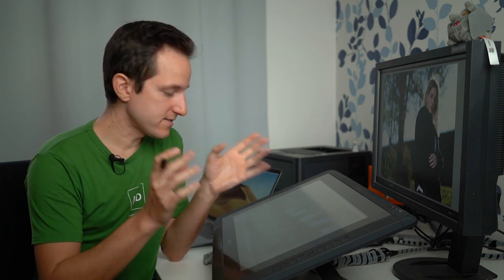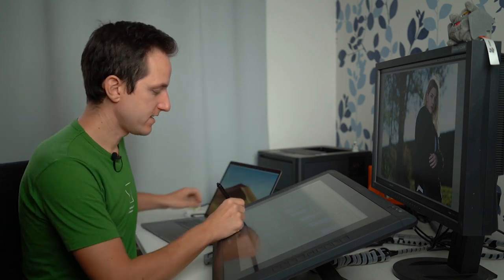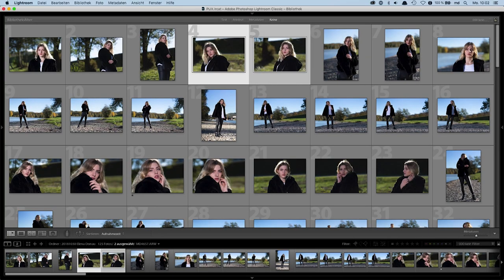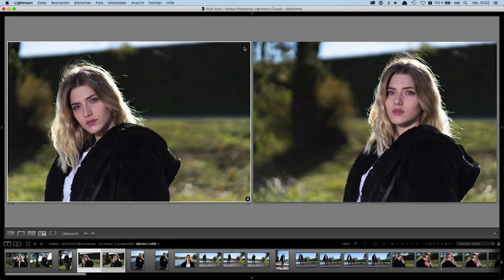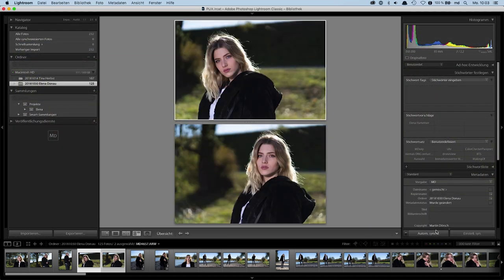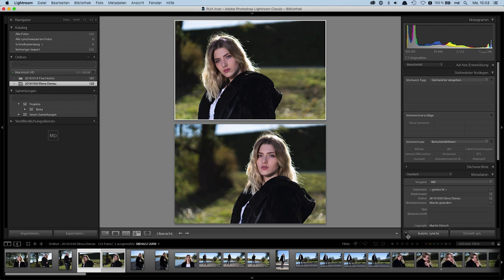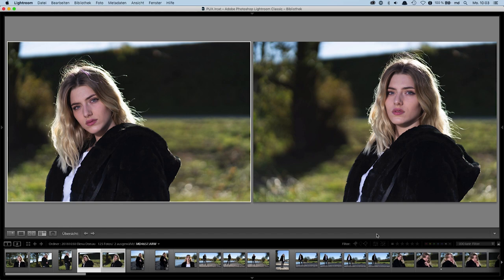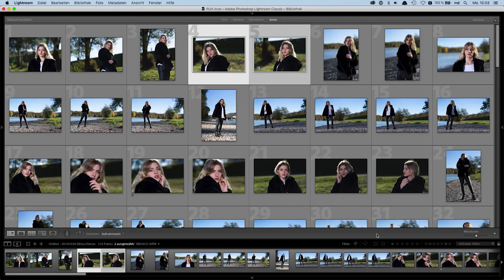Another important thing: if you have more images selected and you're in the grid view (G), and you go to N view by pressing N, it's crucial that at the bottom right you have automatic synchronization enabled — not just synchronize. Switch that small button to automatic synchronization and you're good to go. Then you can hide the interface by pressing the Tab key, and from here everything is done with shortcuts.